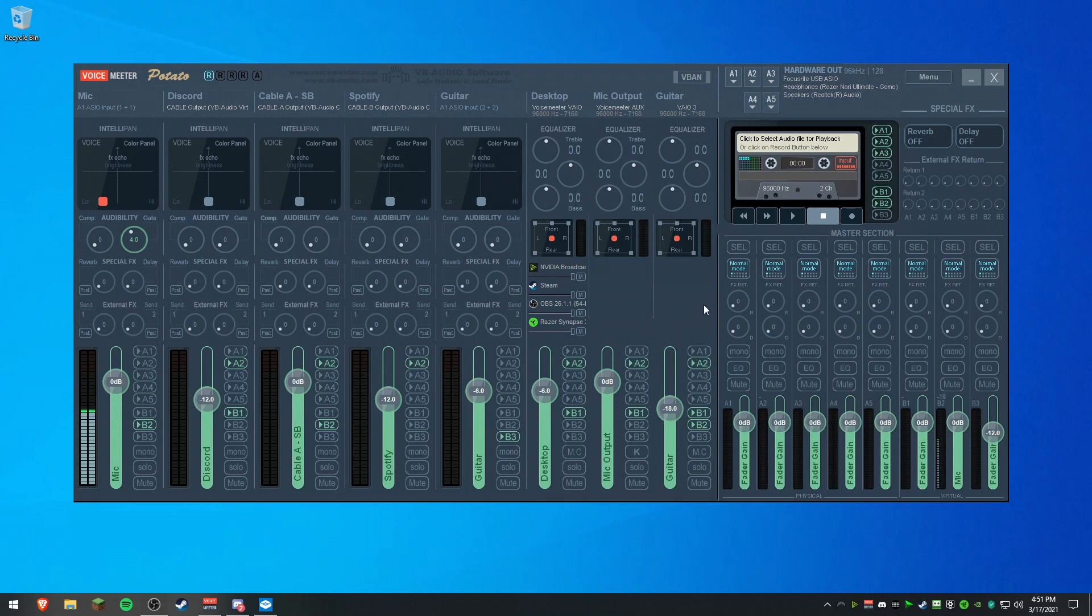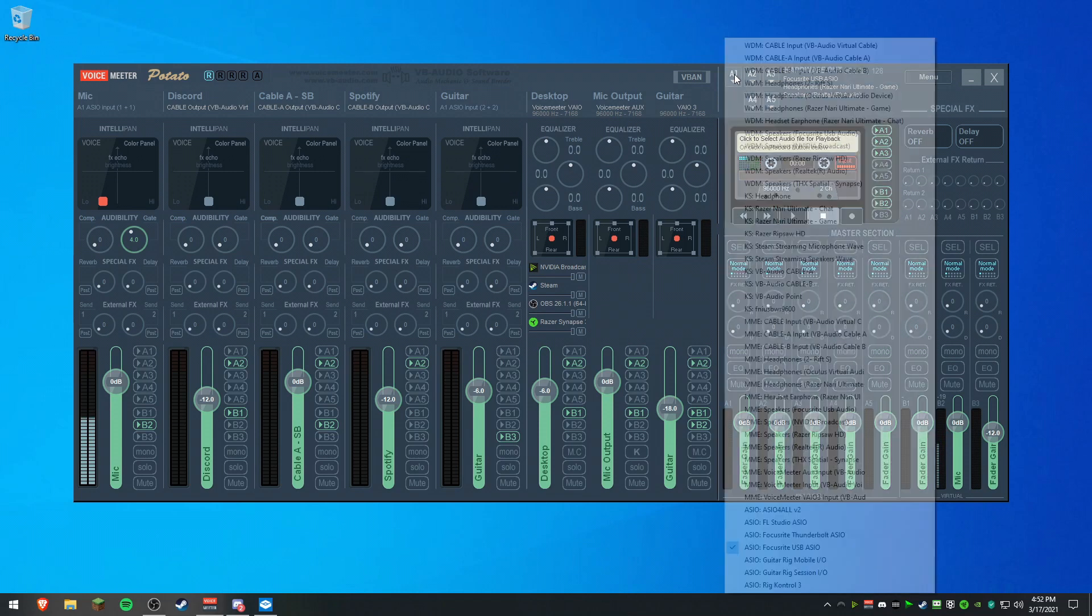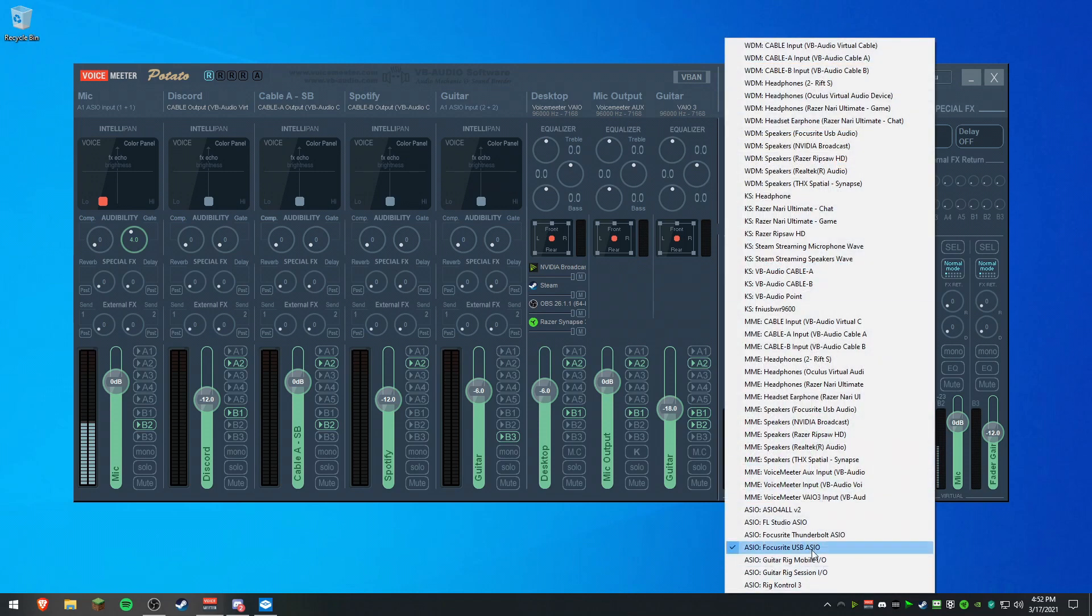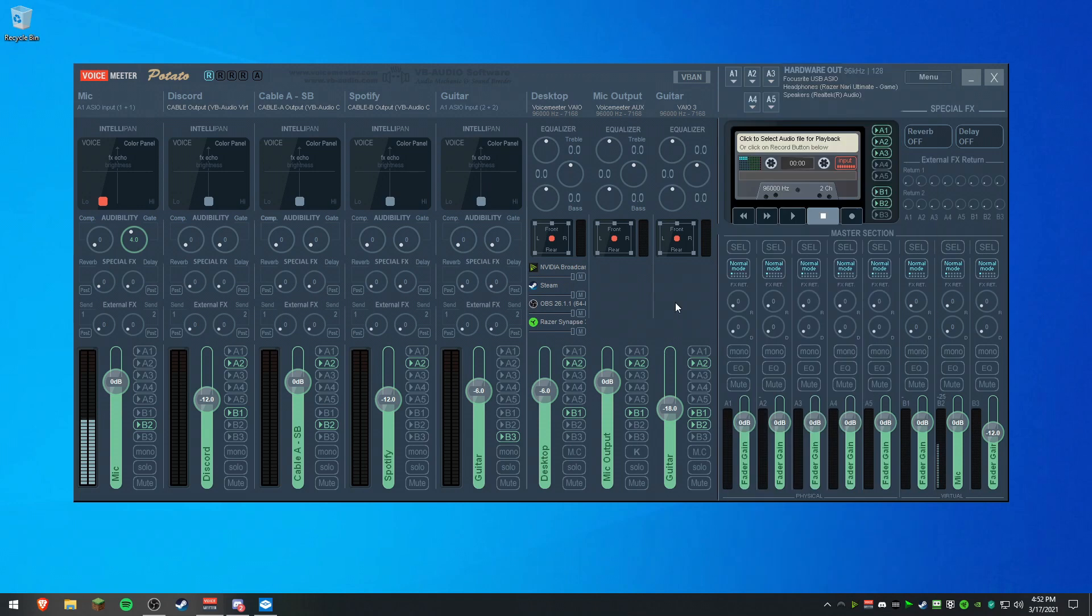Now what you need to do is up here you'll see flashing red text saying you need to set an interface or a hardware output. In A1, you're going to set to your interface, which is the ASIO. If you have the Focusrite, make sure you have the Focusrite drivers installed and it's the USB ASIO hardware selection.